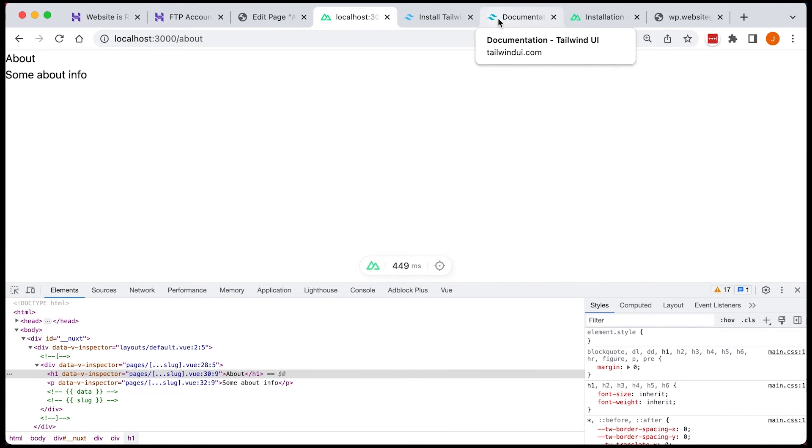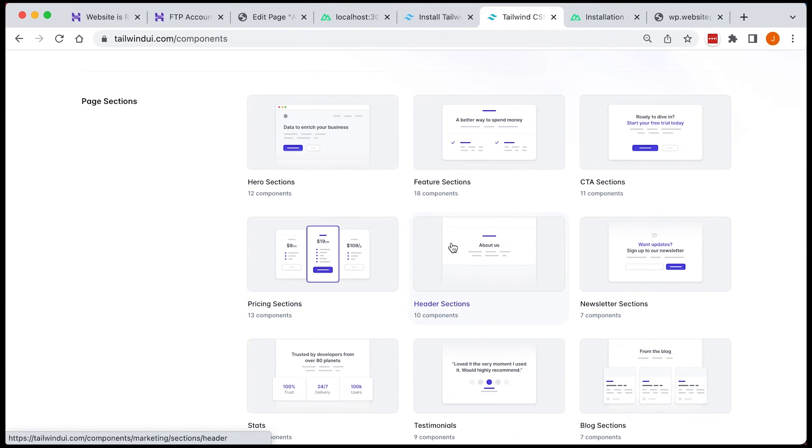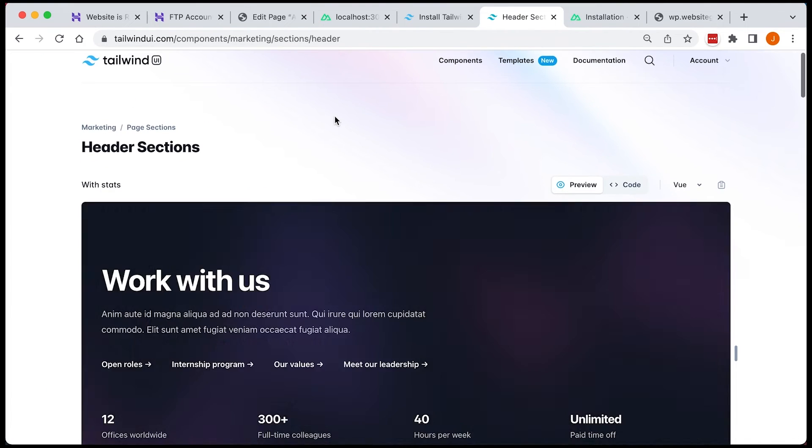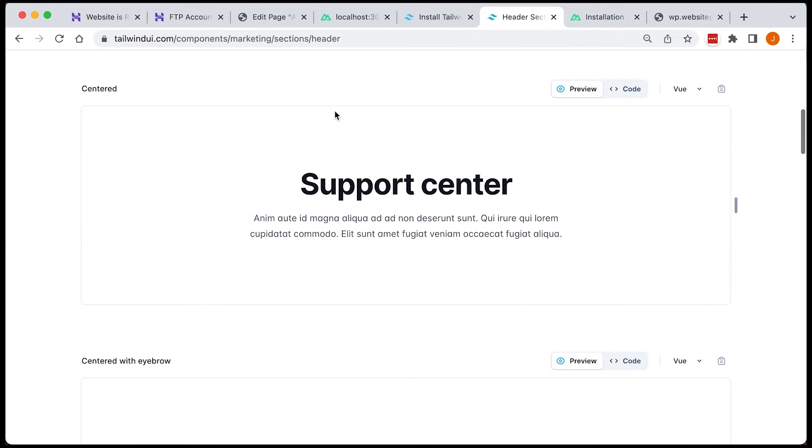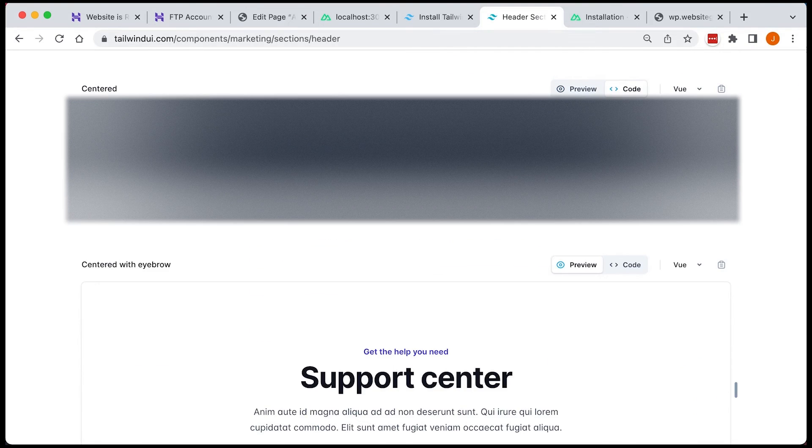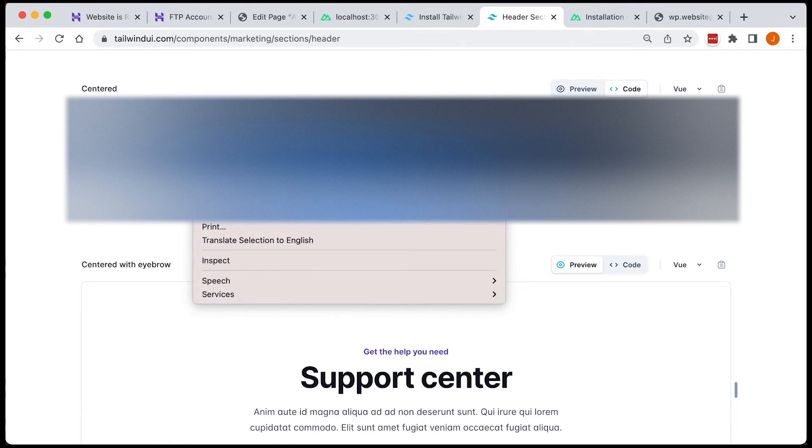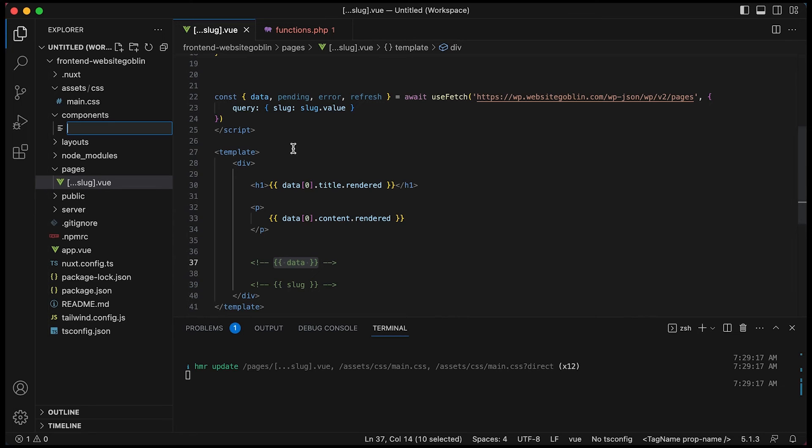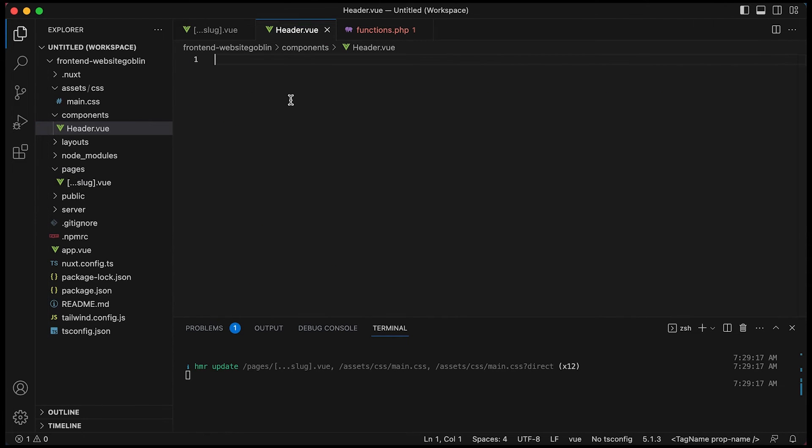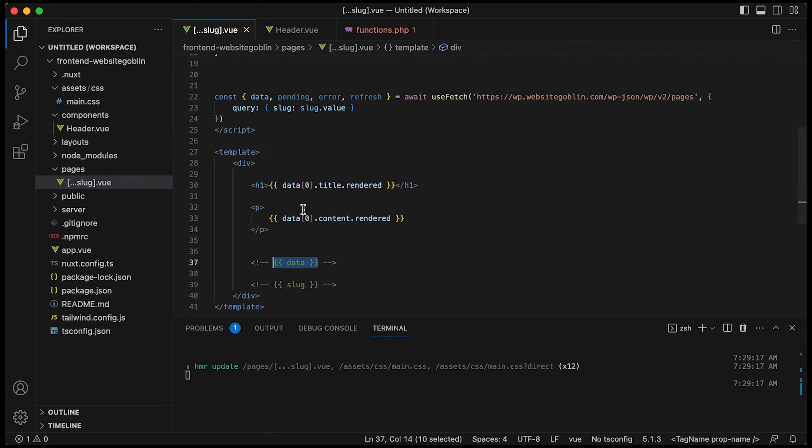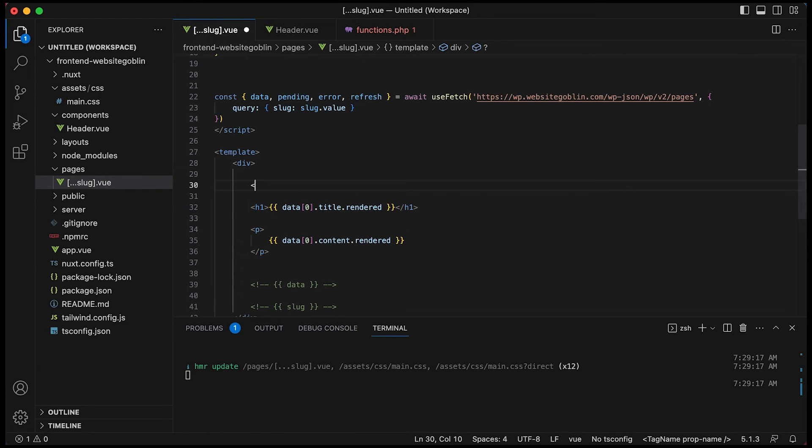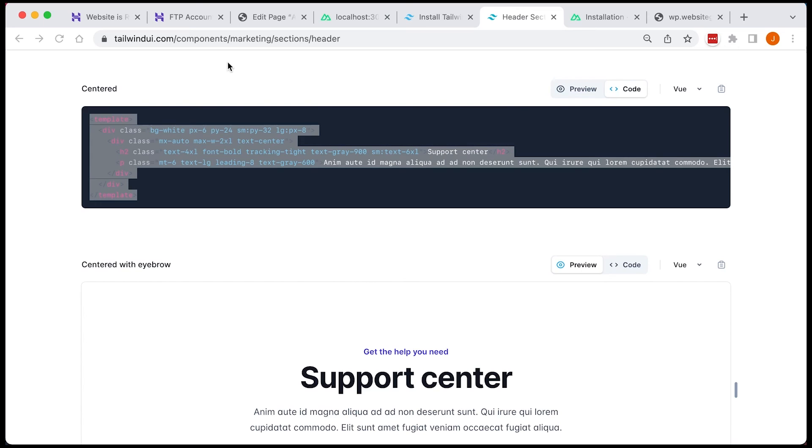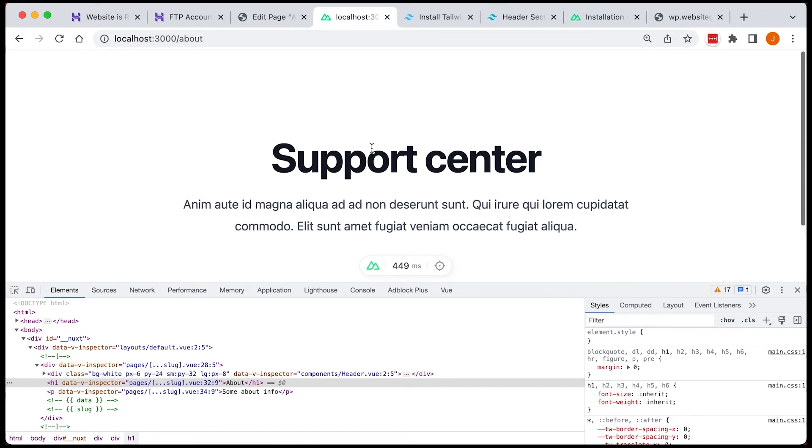Okay now I want to create a component with some tailwind in so I'm going to use a header from tailwind UI just a simple centered header and I'm going to use the well I'm just going to copy it and paste it into a new component called header first and then once that's done we're going to just tidy up a little bit and I want to pass the title and the content as props to this newly created header component.